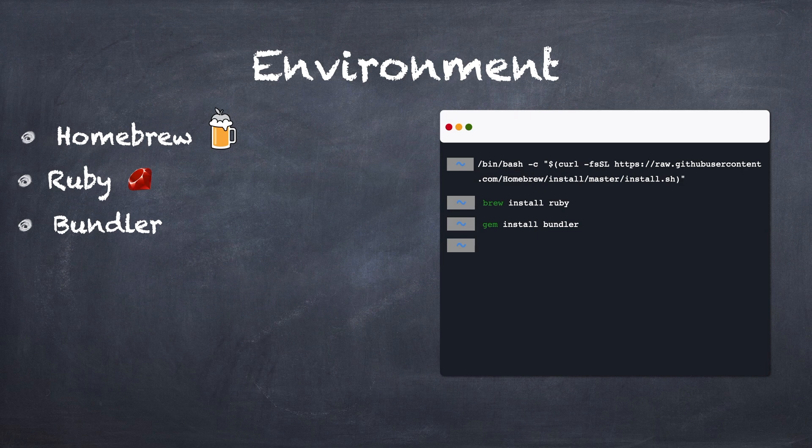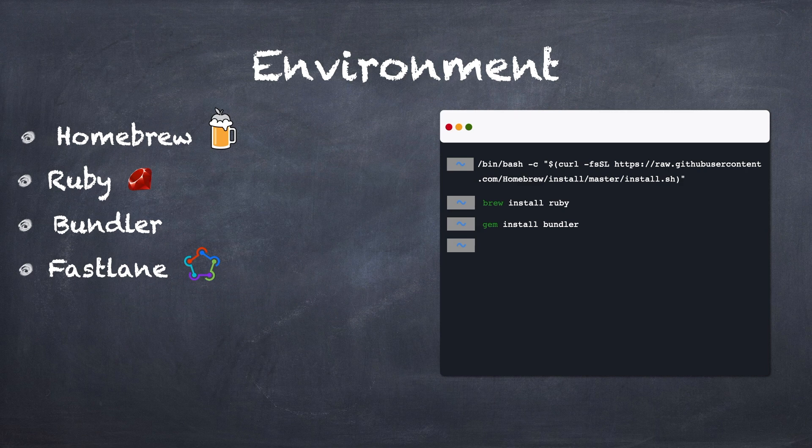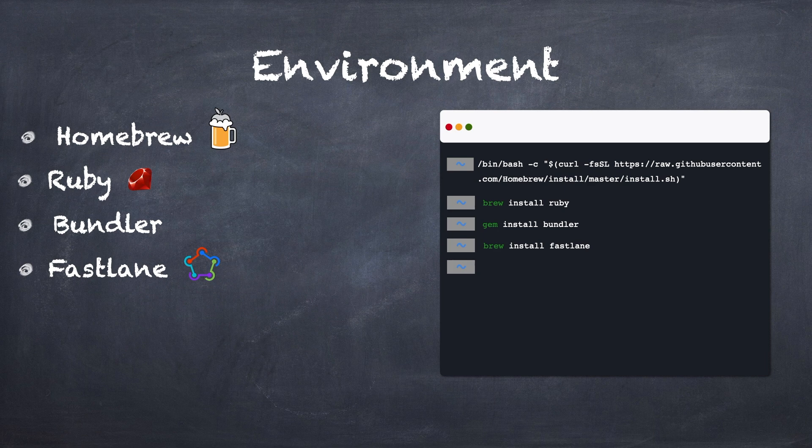Okay, come on! Then, we continue to use Terminal and type brew install fastlane to install Fastlane. Great! Fastlane is ready.